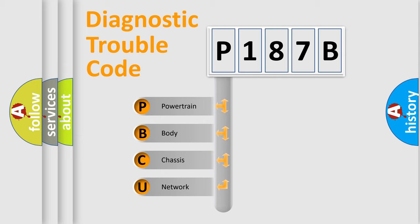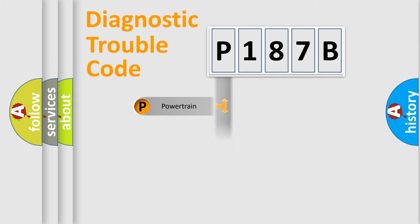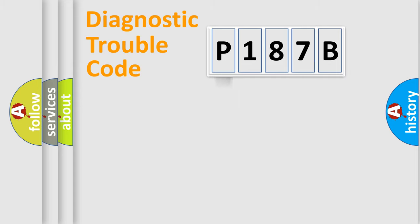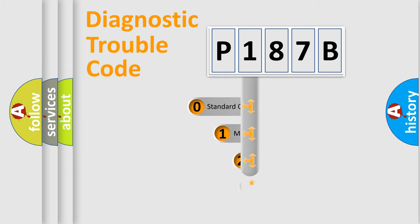We divide the electric system of automobile into four basic units: Powertrain, Body, Chassis, and Network. This distribution is defined in the first character code.